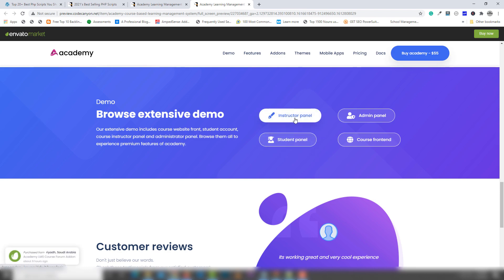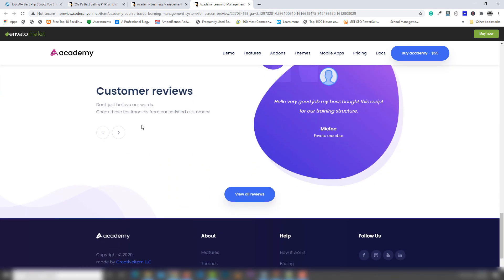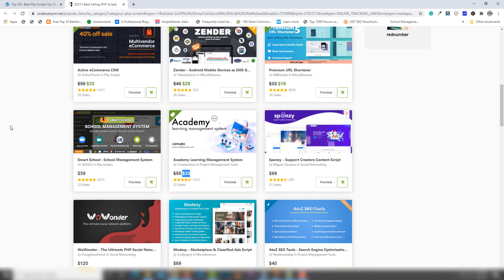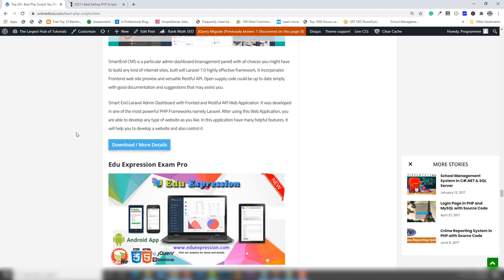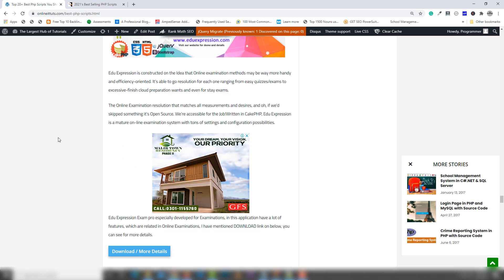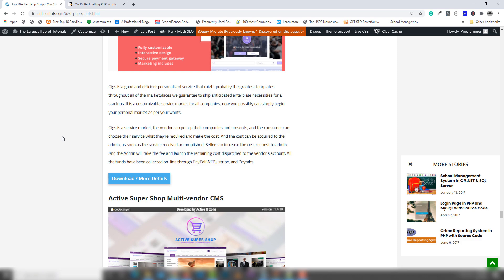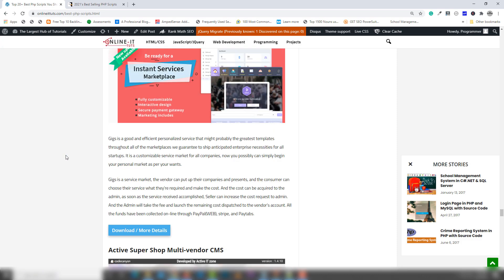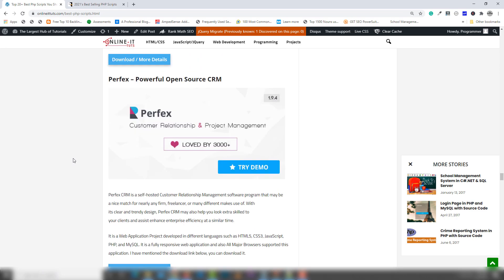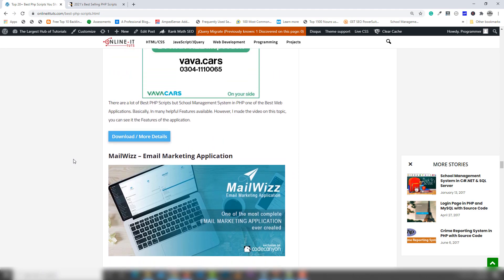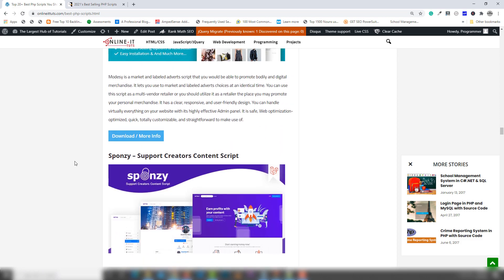You can also check out the instructor panel, admin panel, and student panel — this is the front end. So I'm gonna close that. Those are the scripts; you can check out each script on this page. I have published many scripts on there and I will also update this post each week. I've been publishing different PHP scripts on this post, so after a week you will be able to see different PHP scripts published there.